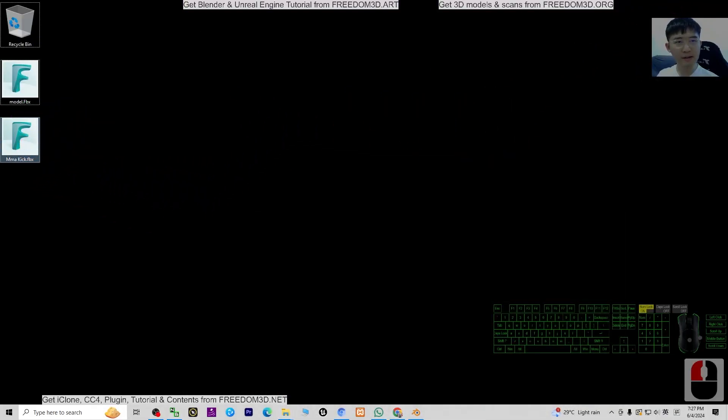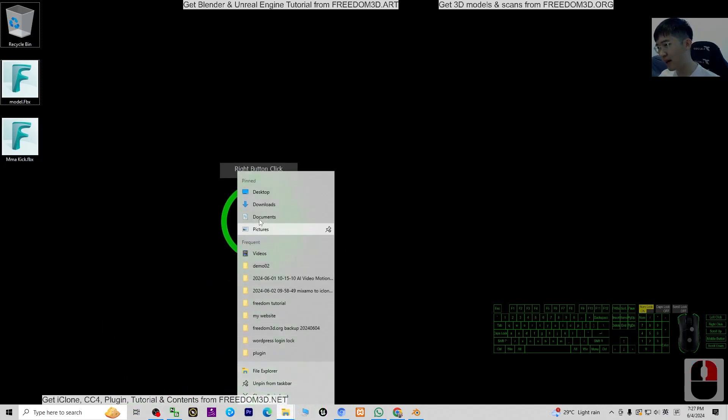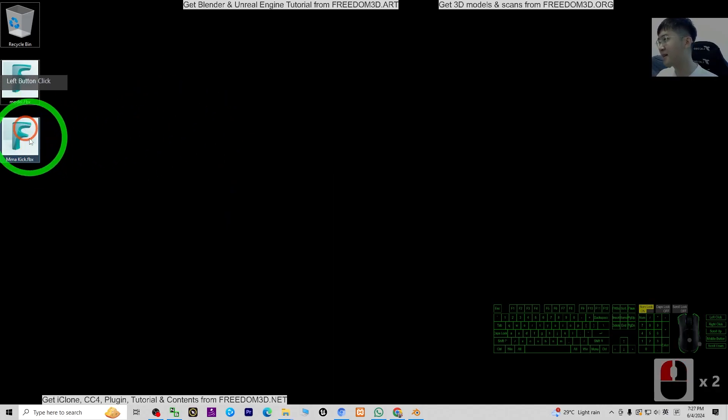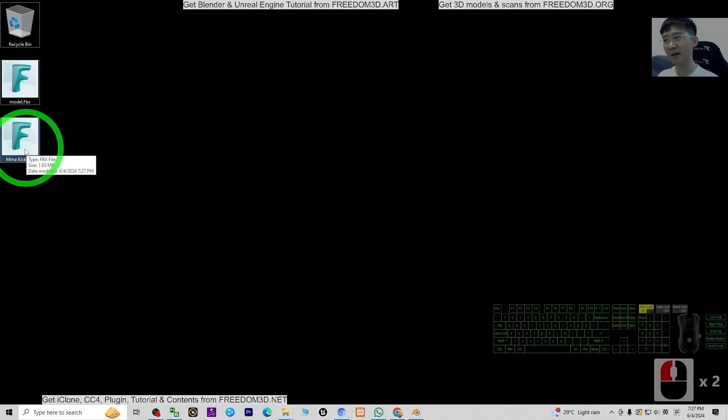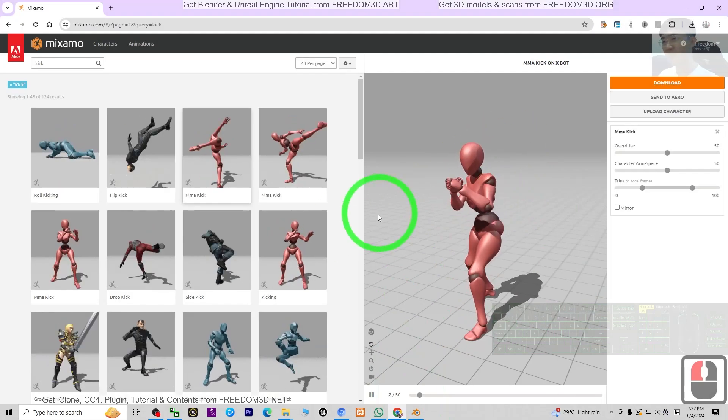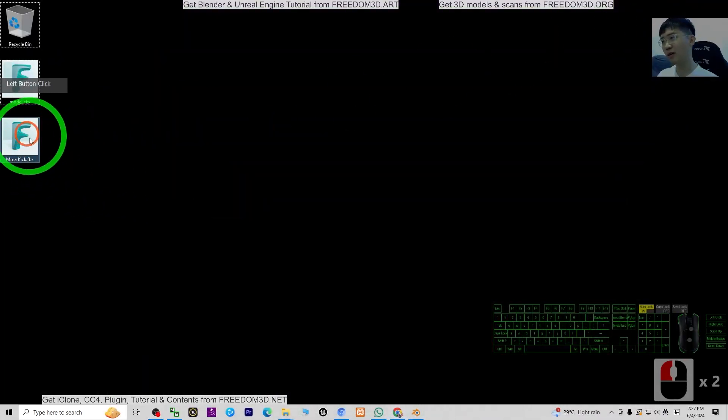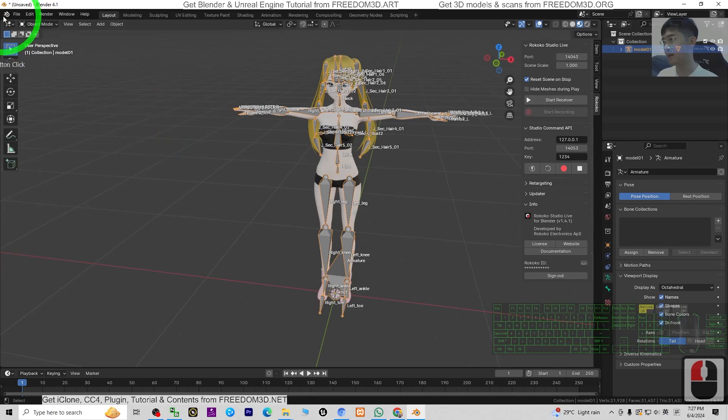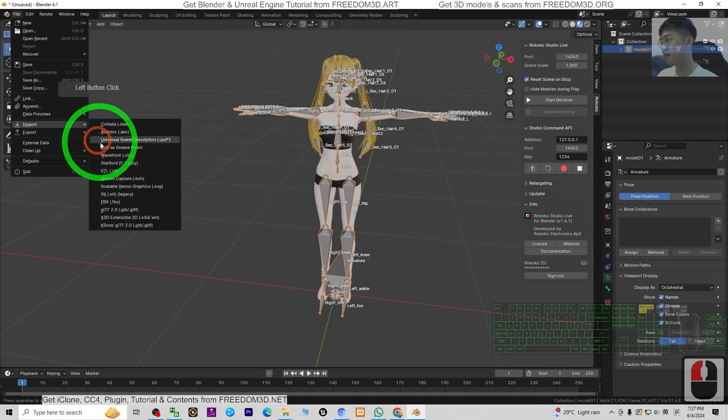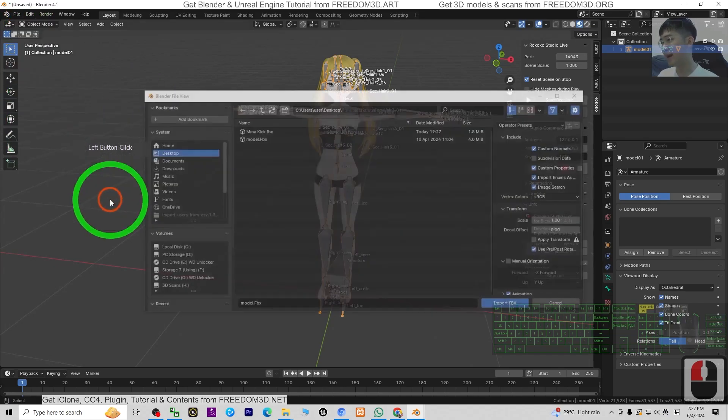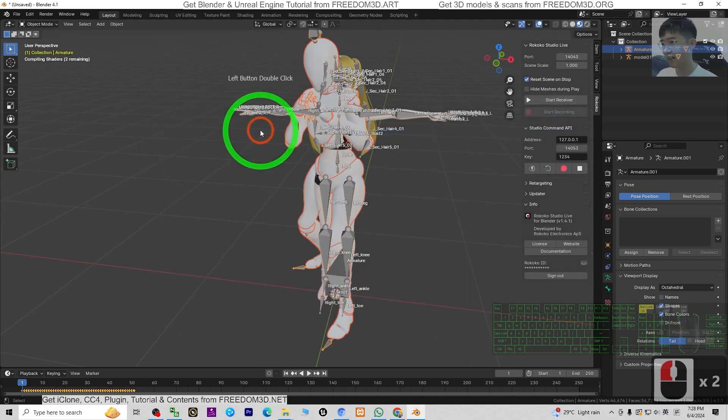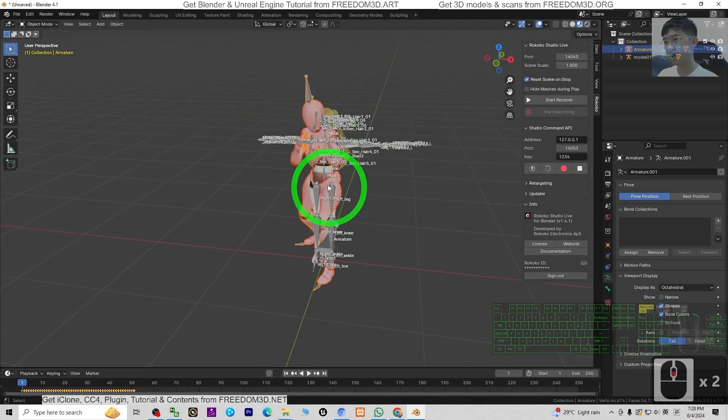It is already in my download folder here. It will be inside your download folder. Just right-click and open your download folder. It will be inside that folder exactly. I already cut and paste it into here. This is exactly what I downloaded from Mixamo. Next, we are going to import the FBX file into Blender: File, Import, FBX, MMA Kick. This is the one that I downloaded from Mixamo. Double-click it.